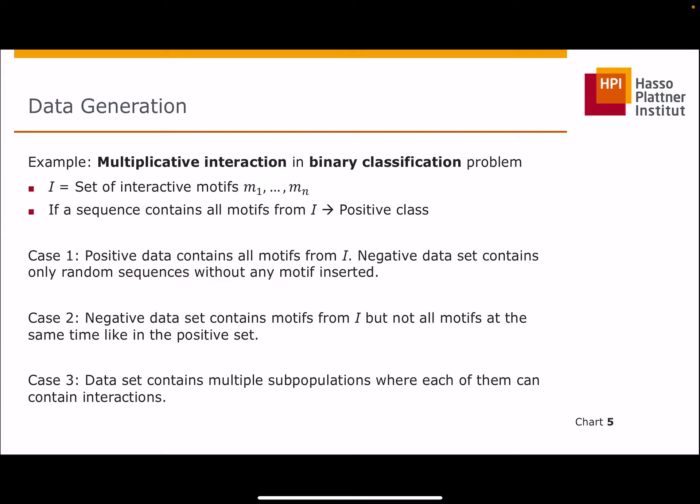The next step is data generation. I will show you an example of which issues can occur when generating a synthetic dataset for one of the interaction concepts. In this case, we look at binary classification problems containing a multiplicative interaction set of motives. If a sequence contains all of these motives, it belongs to the positive class. In the first setting, positive data contains sequences with all motives, while the negative dataset consists of only random sequences without any motive. The problem here is that there is a chance that the model could only learn a subset of the motives, since it would be sufficient to separate it from the negative class.